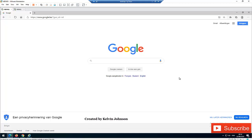Hi. Today I'll be showing you how to find saved passwords in Microsoft Edge, Firefox, Google Chrome, and Internet Explorer.